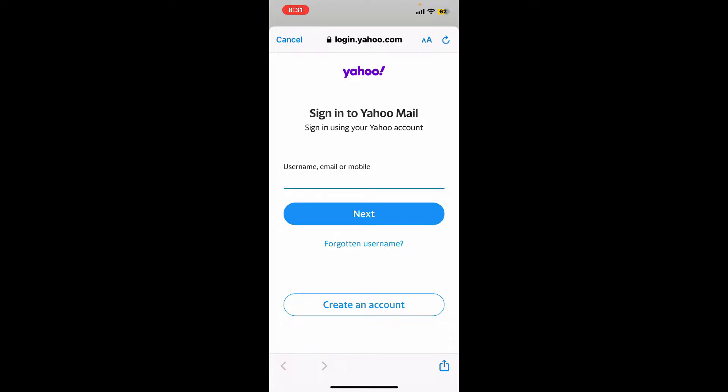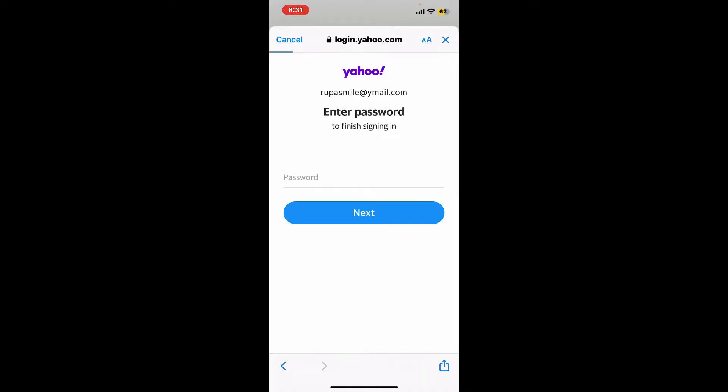Type in your username, email address, or your mobile number that is associated with your Yahoo Mail account. After you do that, tap on the next button and type in your password on the next page as well.